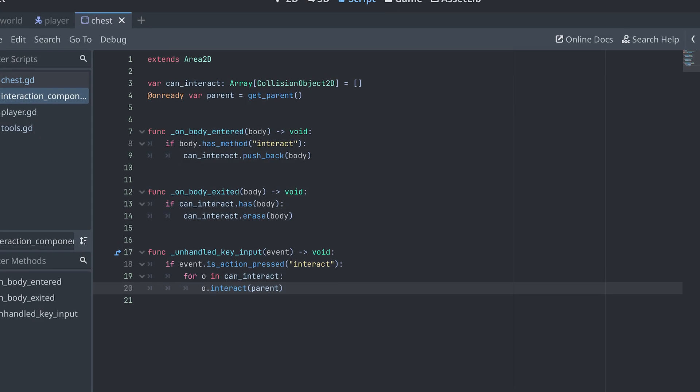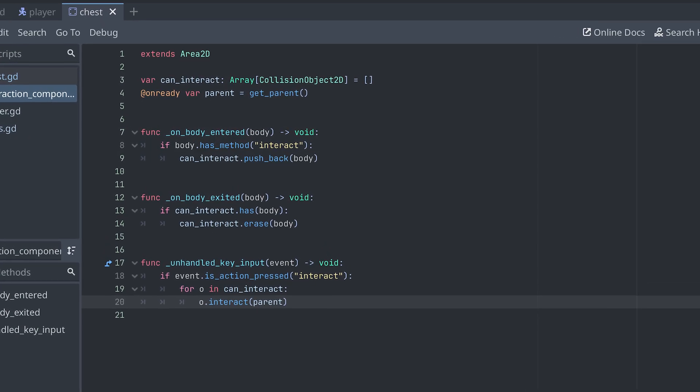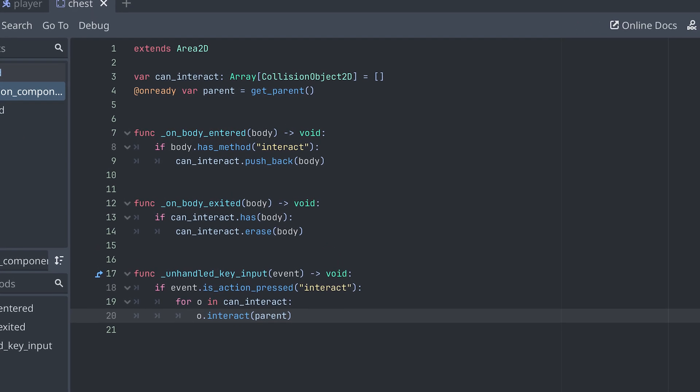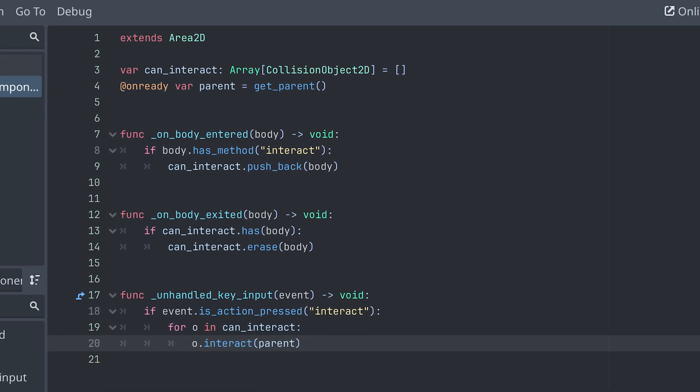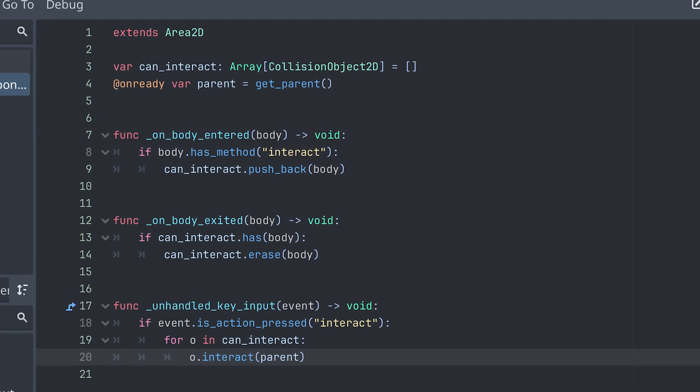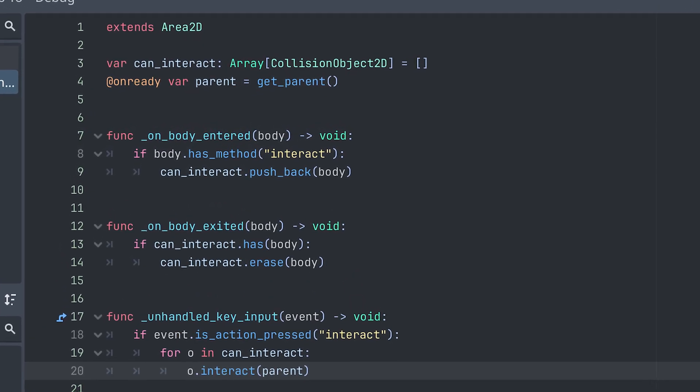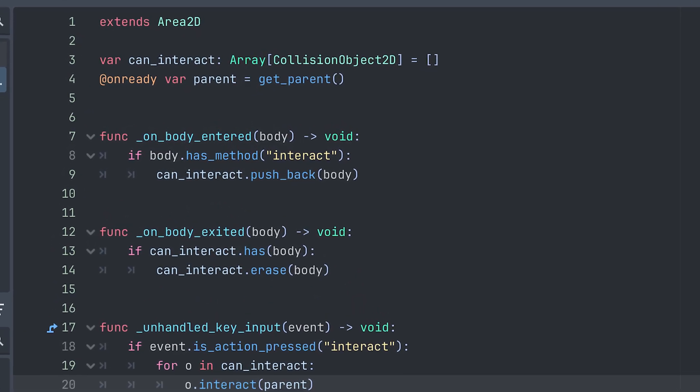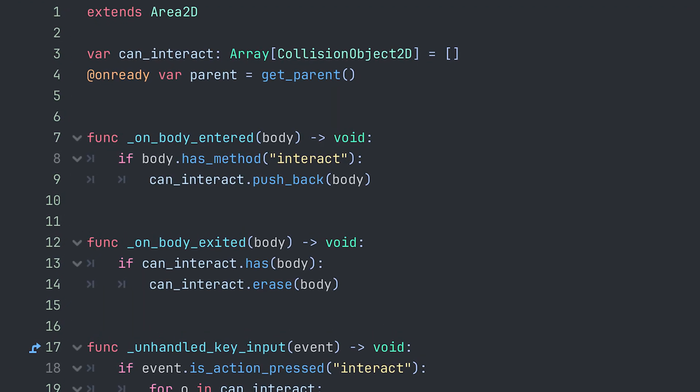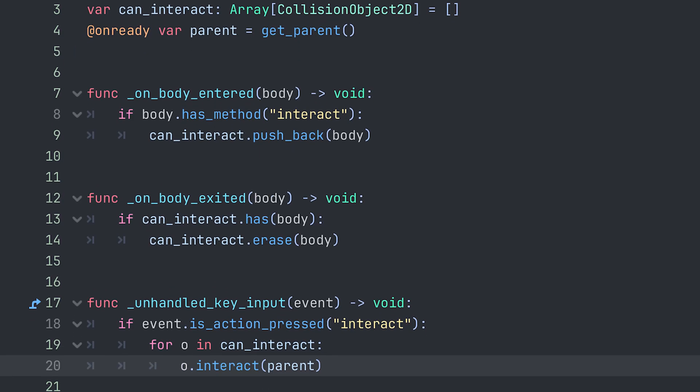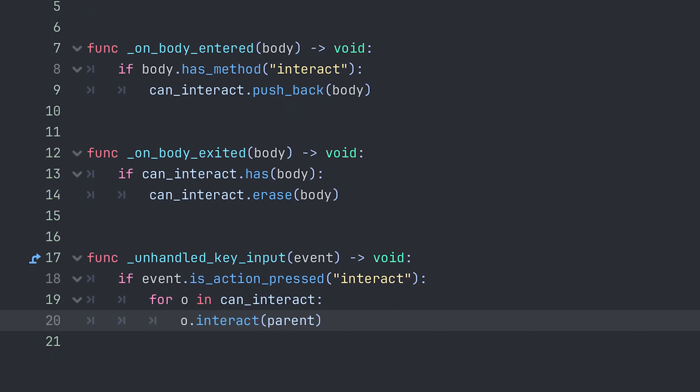Our chest needs access to the node interacting with it to add items to the node's inventory. So in my interaction component I've added an @onready variable that gets the component's parent and then I add this as input to the interact method.